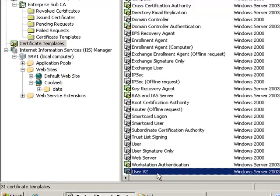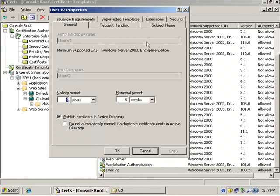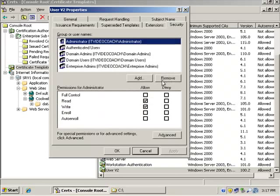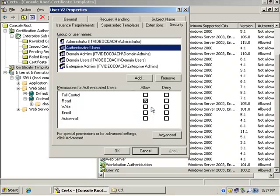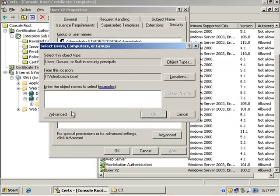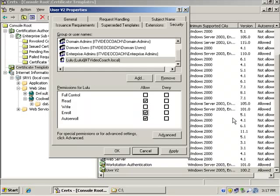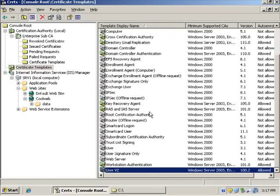Okay, we have to make a duplicate and make a few minor changes there on the brand new template that we've created. The next step, step number two, is I need to make sure the user that I want to enroll the certificate to has read, enroll, and auto enroll. So if I check out my security tab, I can see that authenticated users already have read. I can see that domain users already have enroll. All I really need to do is grab my user account and give the user auto enroll. But we'll go ahead and check all three of them here just to kind of make sure that's very clear. So step number one, make a duplicate. Step number two, go to the security tab and make sure the user has read, enroll, and auto enroll. And this will allow the user to request that certificate automatically. All right. So that would be step number two.